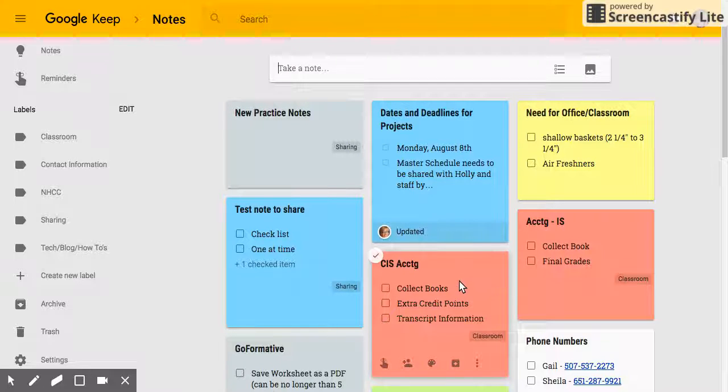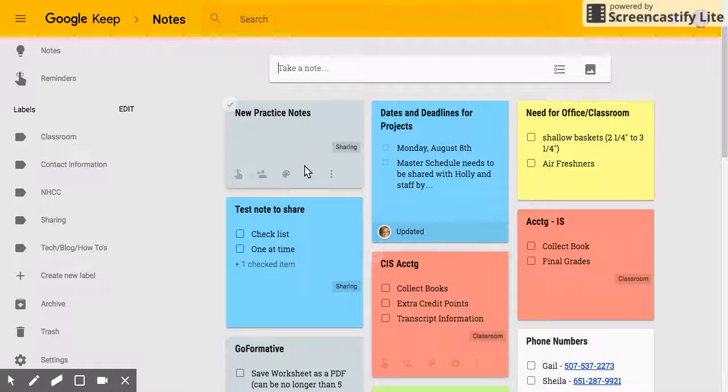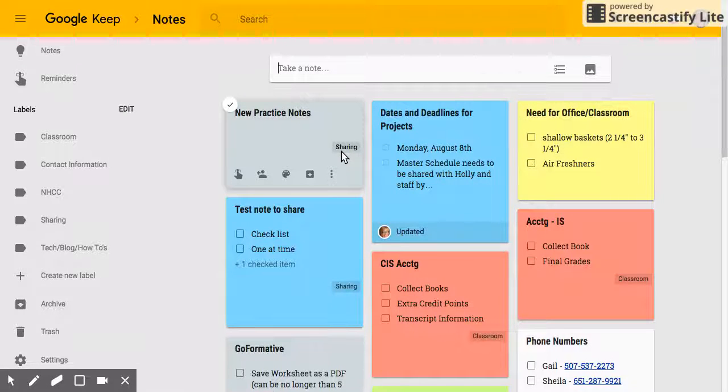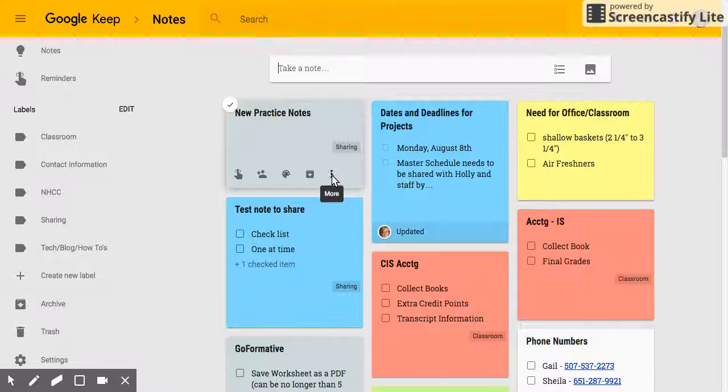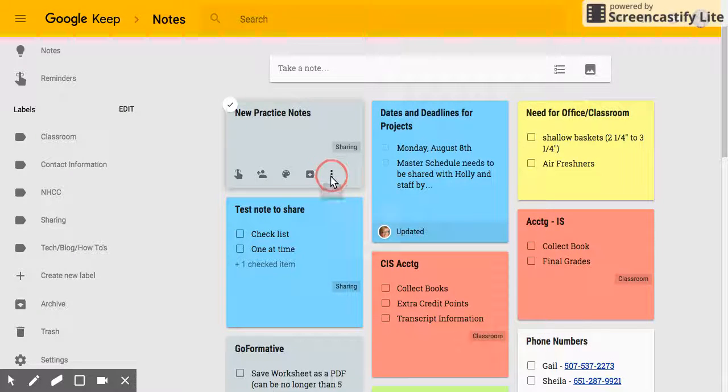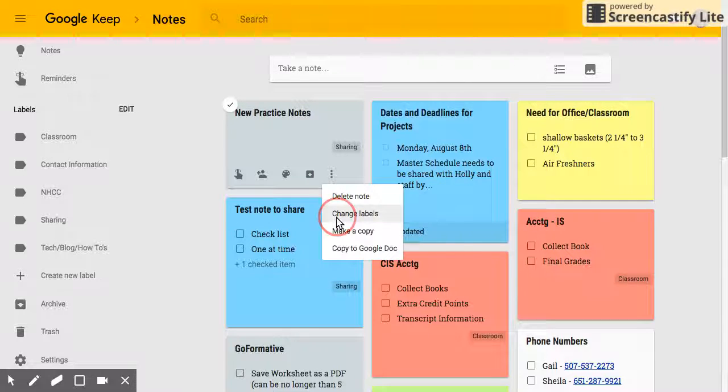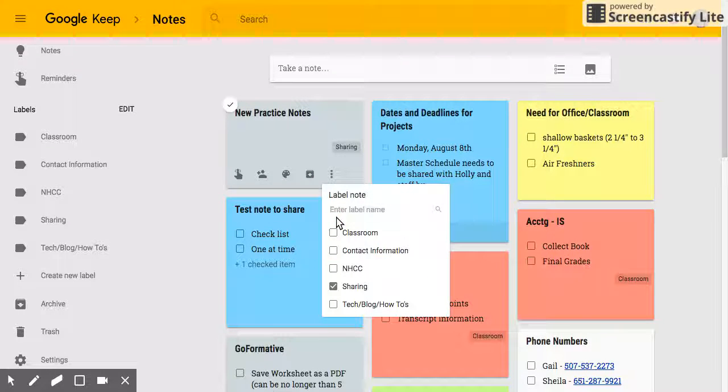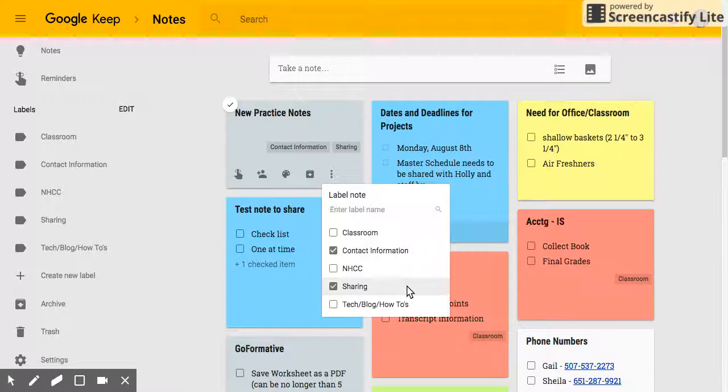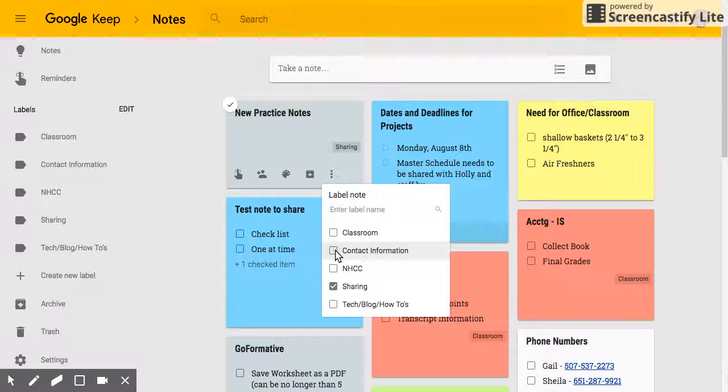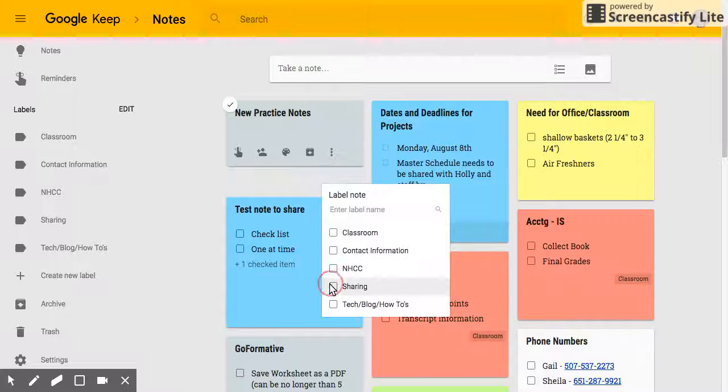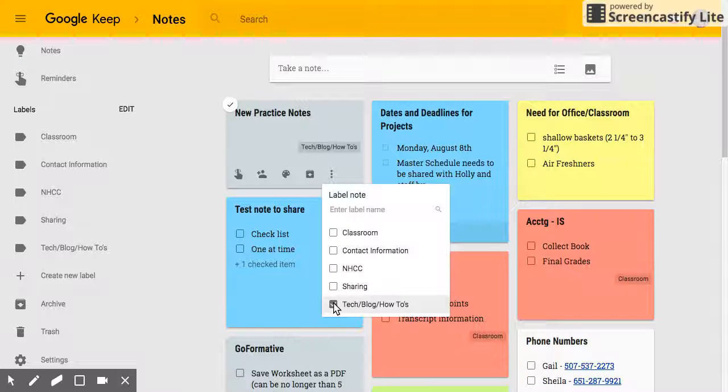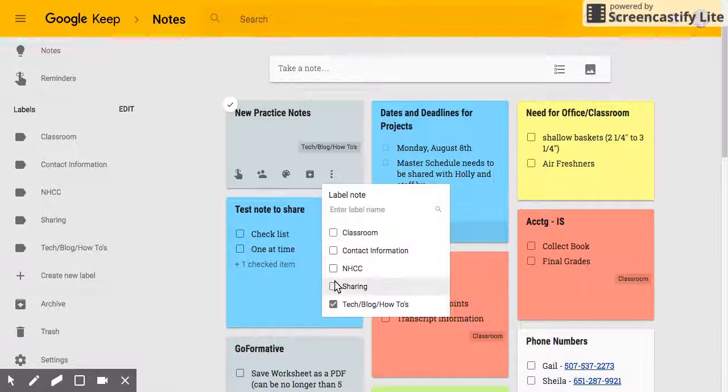Now if I have one already created and I'm going to use this one, and I decide I don't want it in that particular label, I want it somewhere else, I can click on more and I can choose change labels and I can choose a different label. If I want it in multiple, it will go in multiple, or I can just choose one and it will go in that label also.